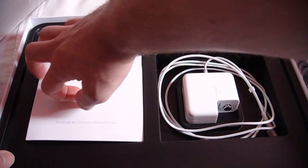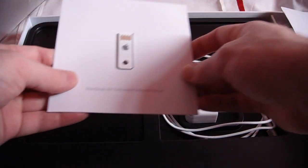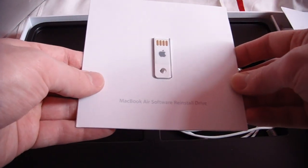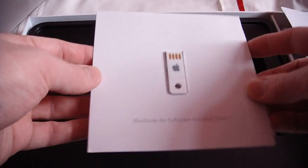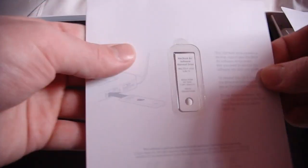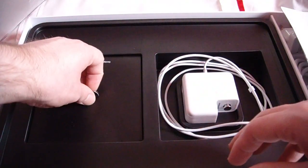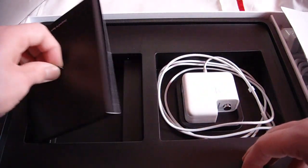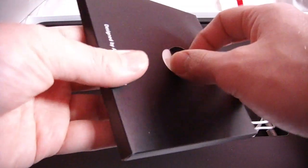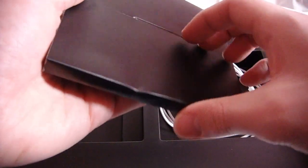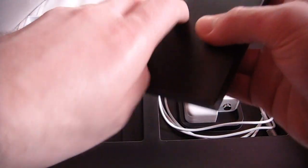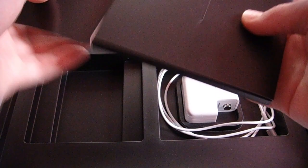Don't know what this is. MacBook Air software reinstall drive. Let's get that. I think we can get something under here. Yep, how do I get this open? There we go.